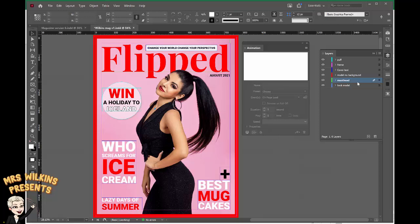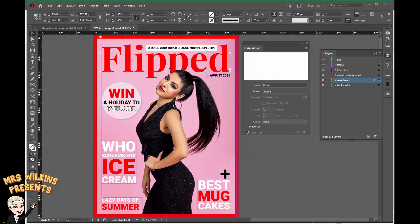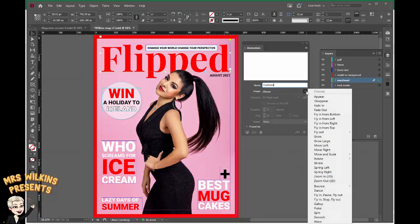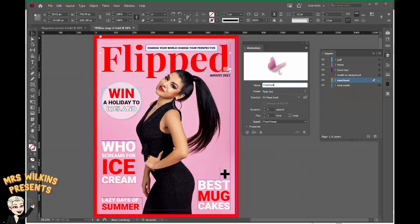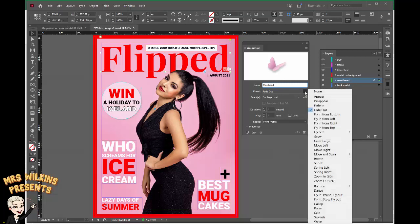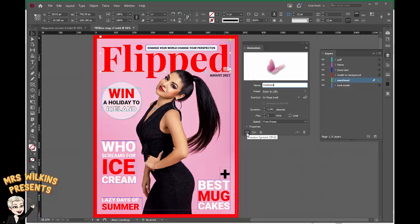Making sure masthead is selected — somehow I've managed to deselect it. I want to add an animation. Here it's brought up a name, flipped. I'm going to change that to masthead. Go to the preset and click on the drop-down arrow and you've got a number of presets. You can preview all of them in this box here to see what they look like. I'm going to use zoom in 2D. I want to preview that so I click on this preview button here.